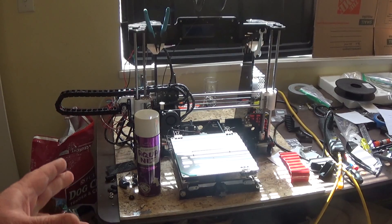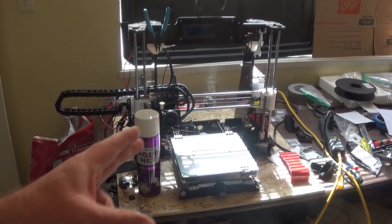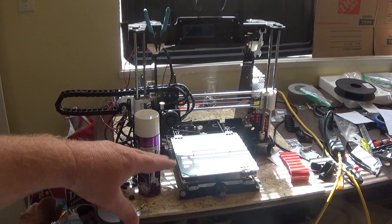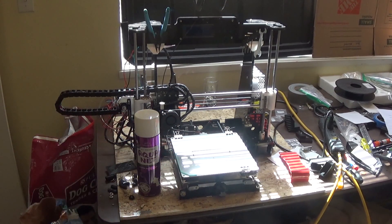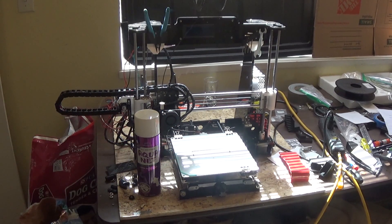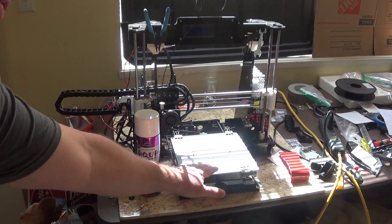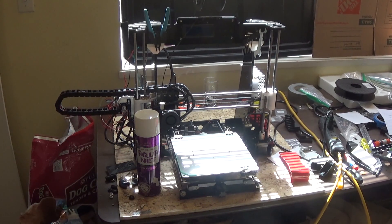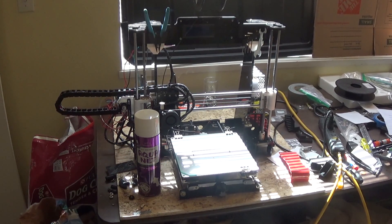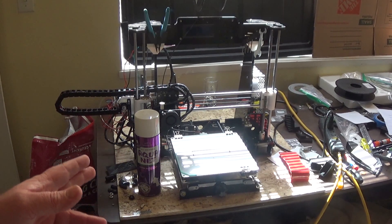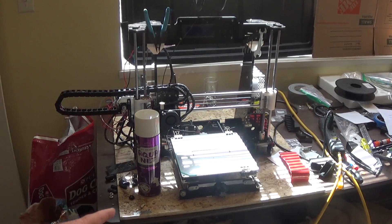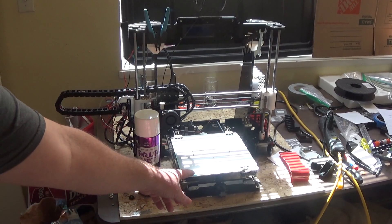So if you're going to print a large print on there and you have uneven heating, which you'll have if you just have a stock bed, that's where the hairspray comes into play.